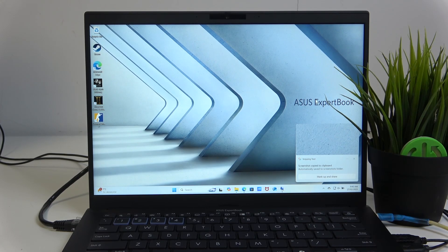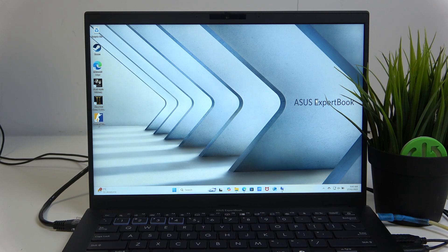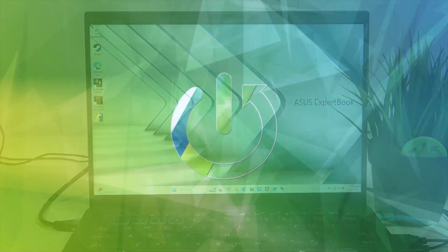Hello and welcome. This video will show you how you can record your screen using the base Windows 11 on your ASUS ExpertBook.